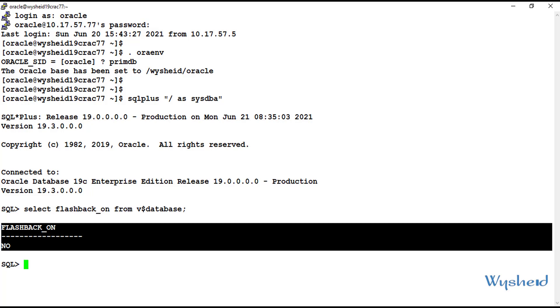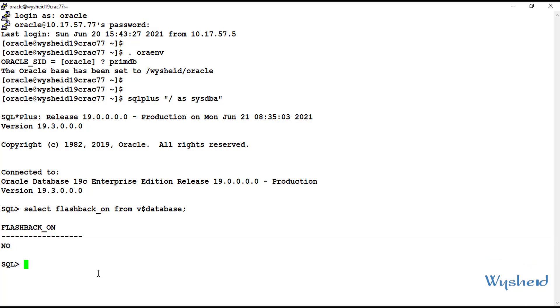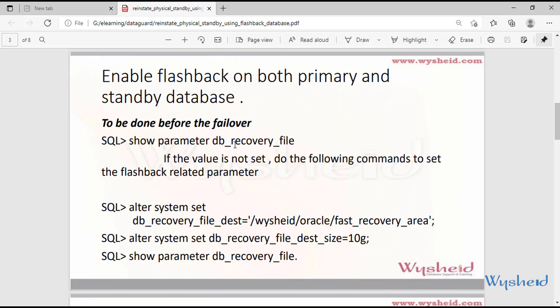The next step is to enable flashback. Remember, if you want to reinstate the failed primary database using flashback, then flashback should have been enabled before the failover. Now let's check whether the flashback recovery area is enabled and whether we have enough space for storing the flashback log files. The command is: show parameter DB_recovery_file. This shows whether we have specified the flashback recovery destination. If not, we can set it. We also have to set the size for the flashback destination using: alter system set DB_recovery_file_dest_size.